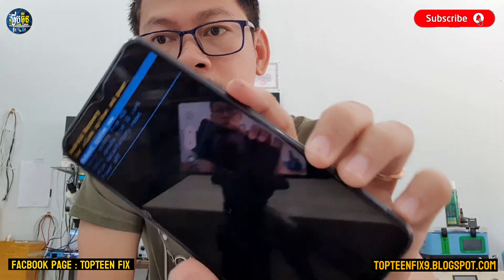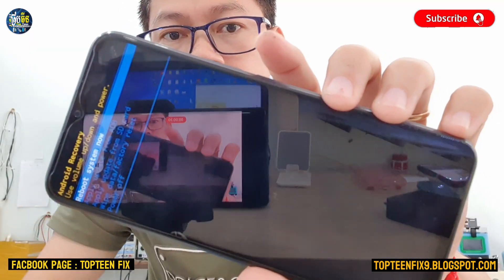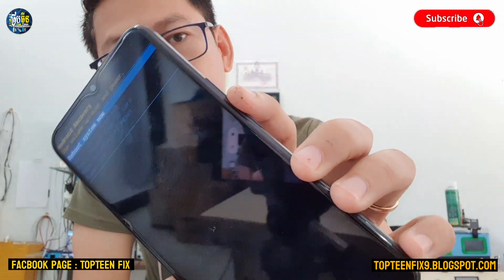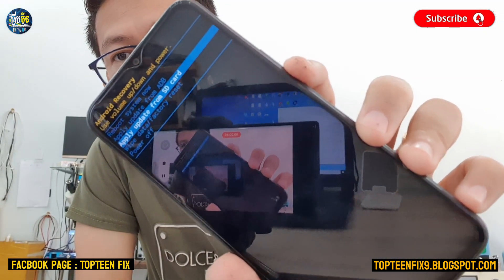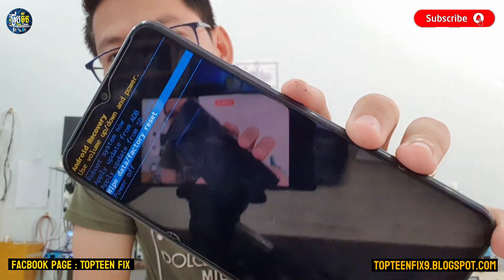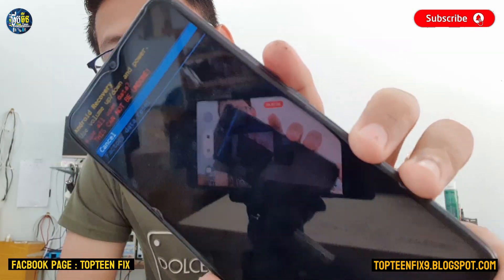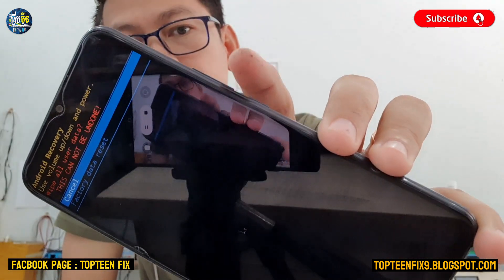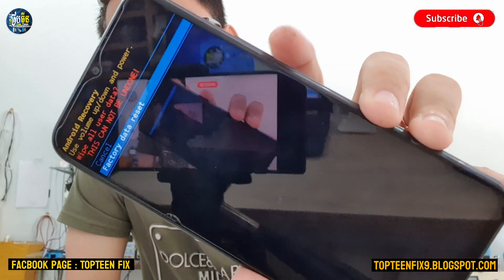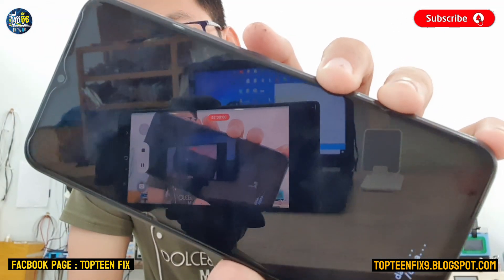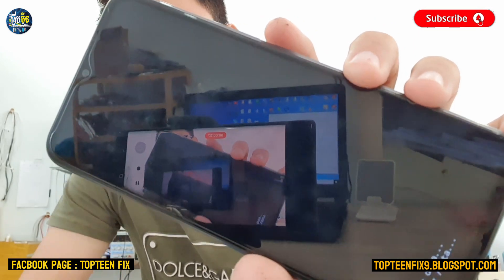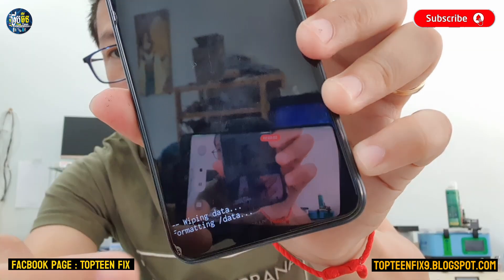Select the option called Wipe Data Factory Reset. Use volume down to select this option, then press power to confirm. Press volume down again and then power to confirm, and the process will begin formatting the data.